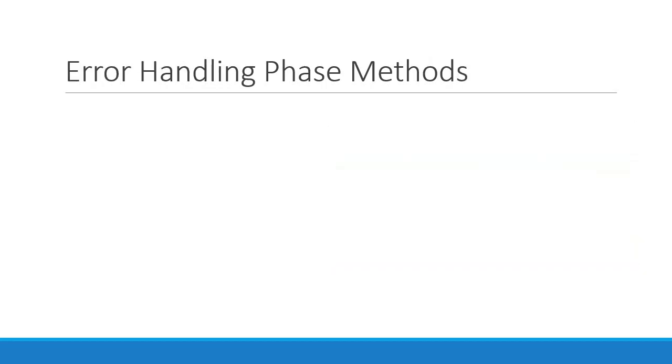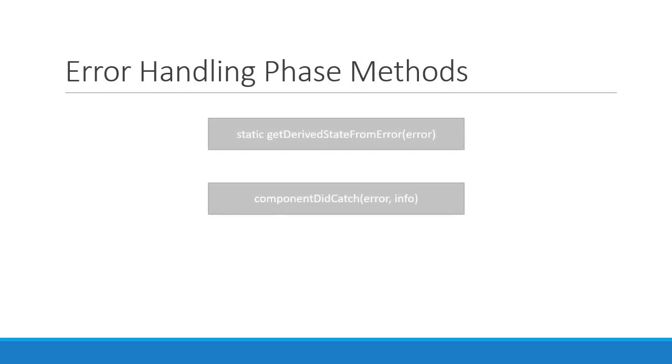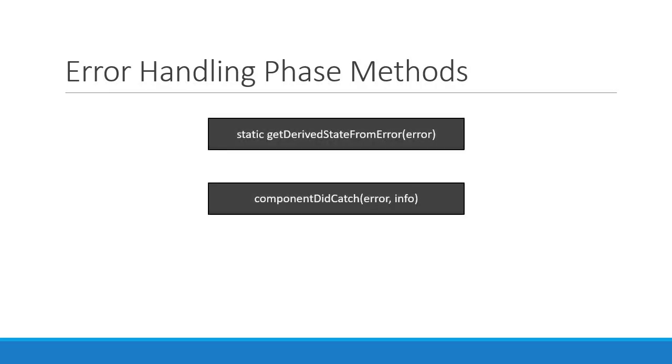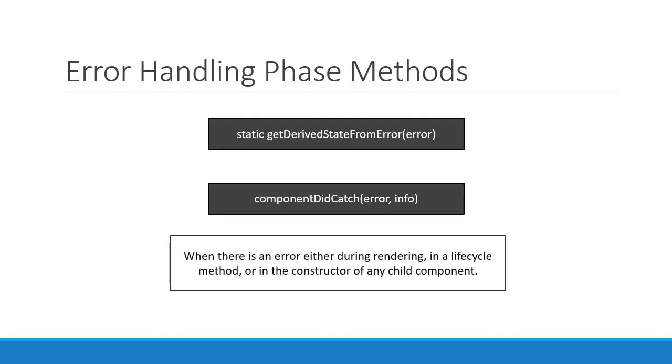The final phase we need to discuss about is the error handling phase. This phase has two methods: static getDerivedStateFromError and componentDidCatch. These two methods are called when there is an error either during rendering, in a lifecycle method or in the constructor of any child component. We will discuss in detail about both these methods when we talk about a concept called error boundaries in React.